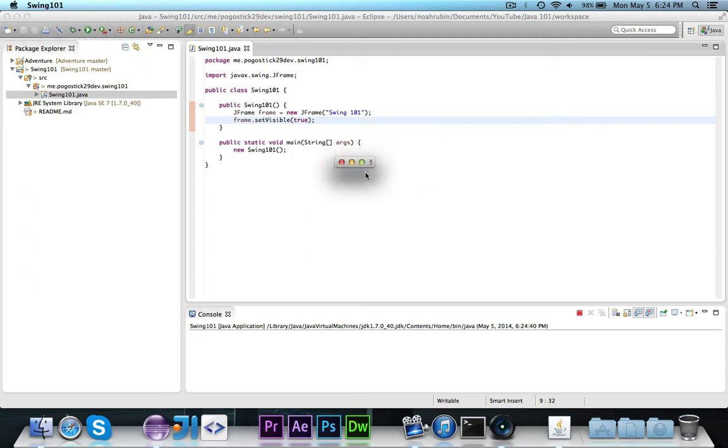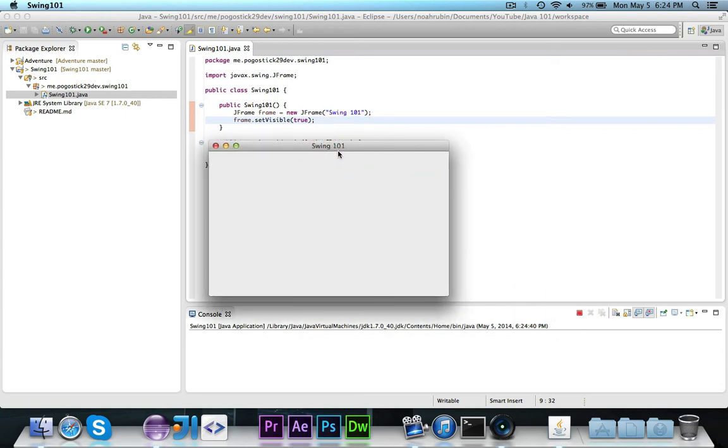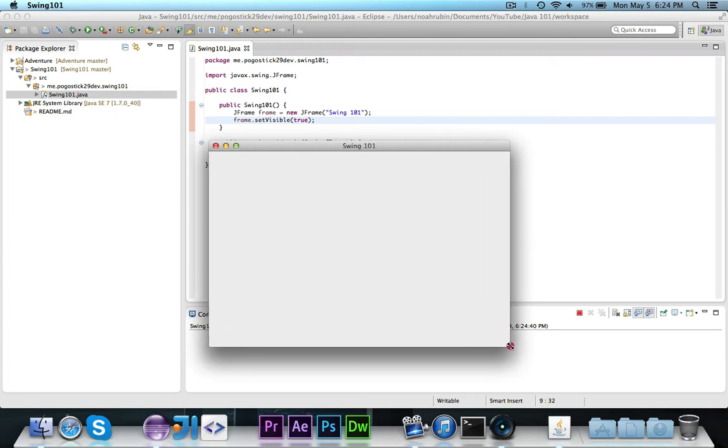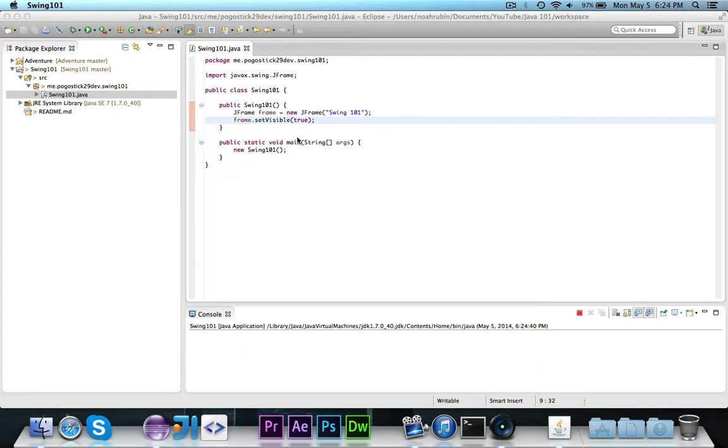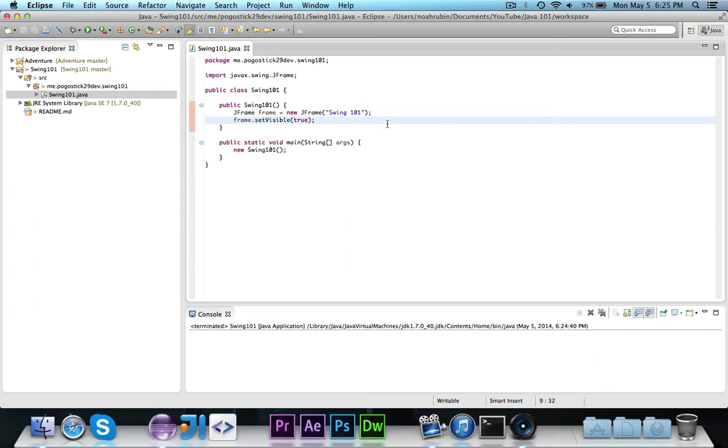You'll see that there's this tiny, tiny little pop-up that shows up in the very corner, and you can resize it. You'll see that the title is Swing 101, and the area here is empty.